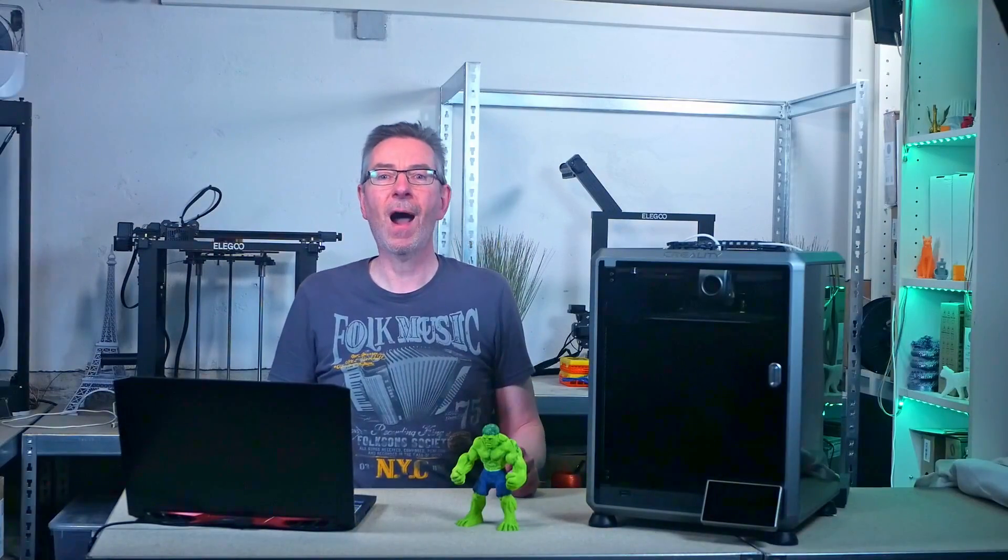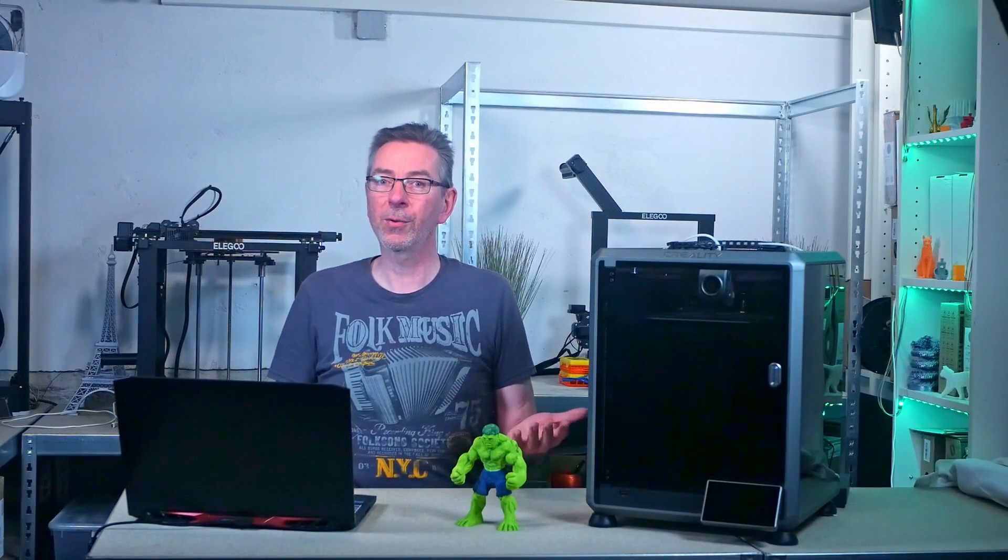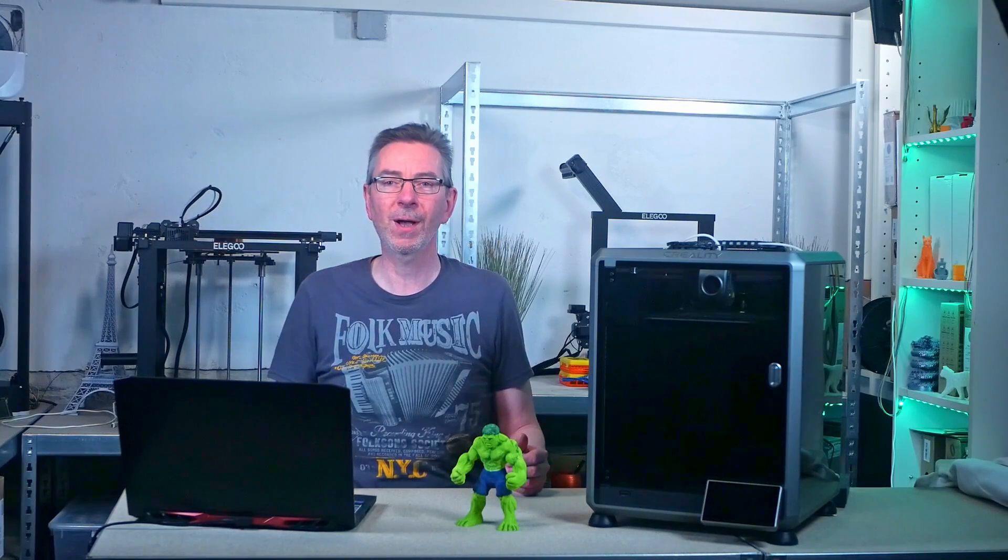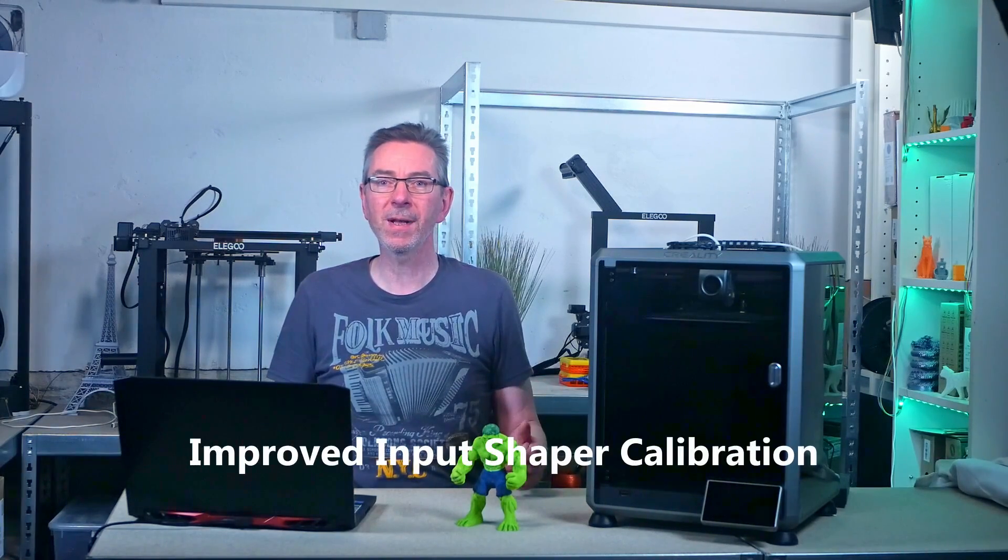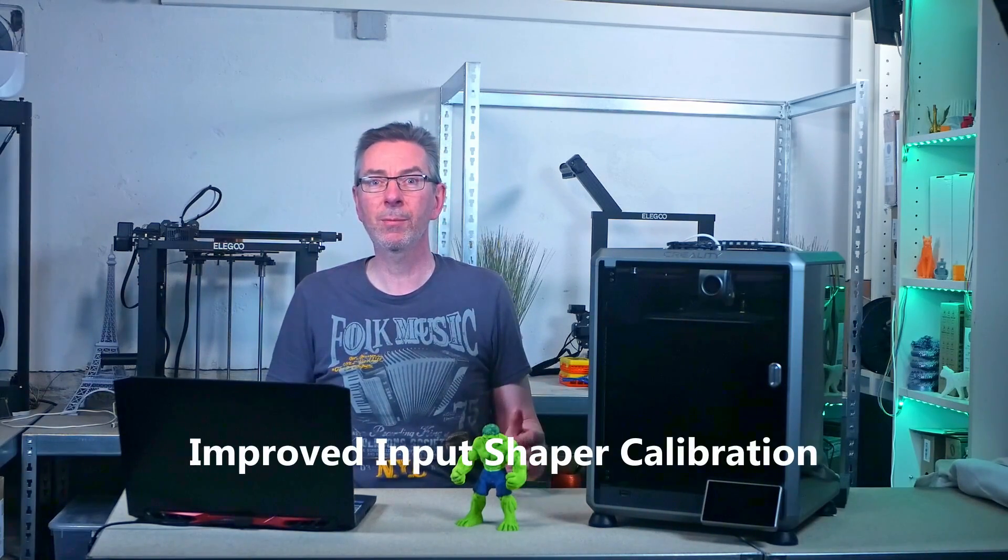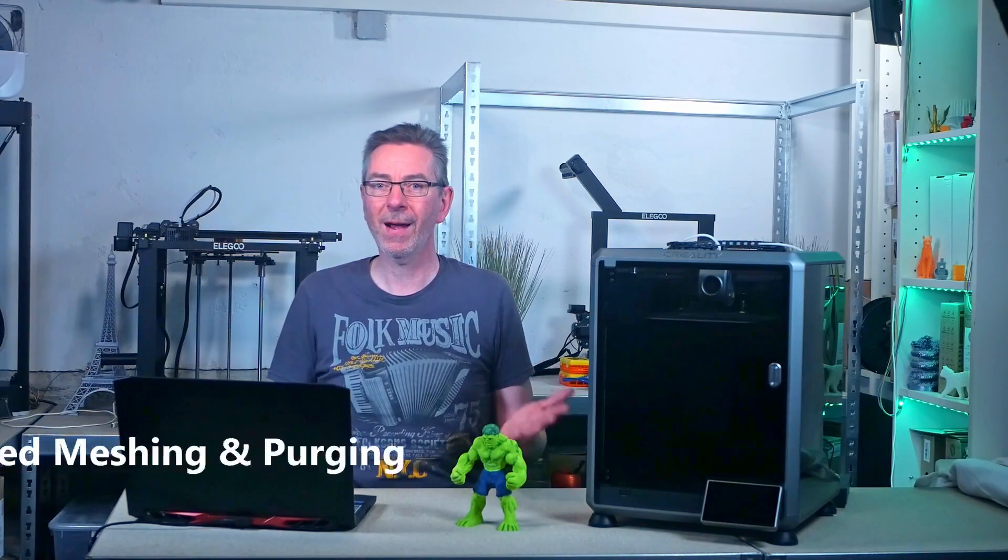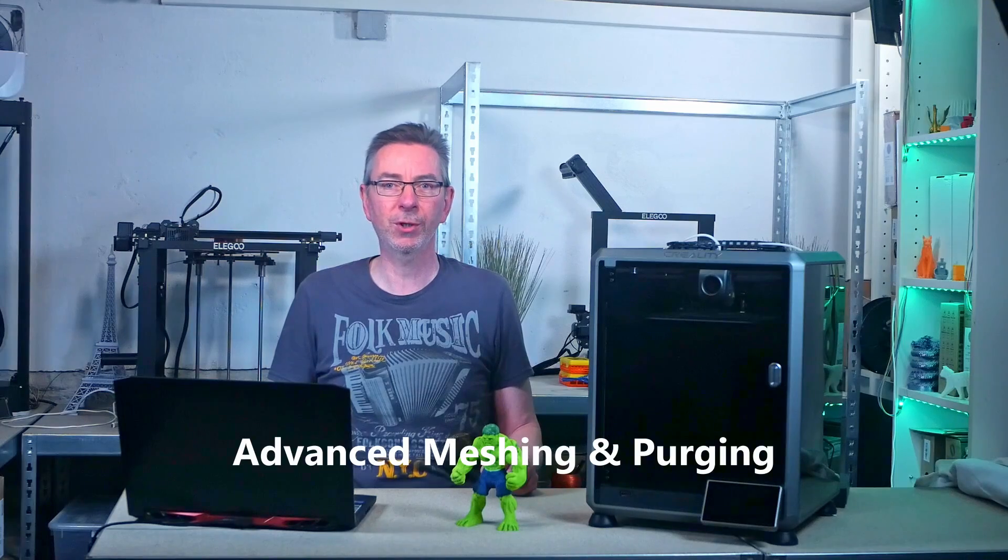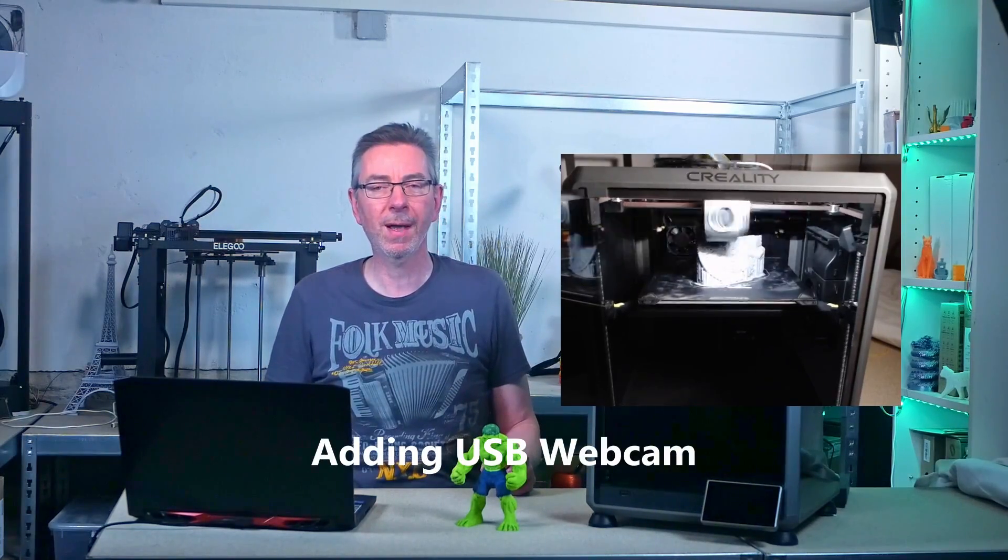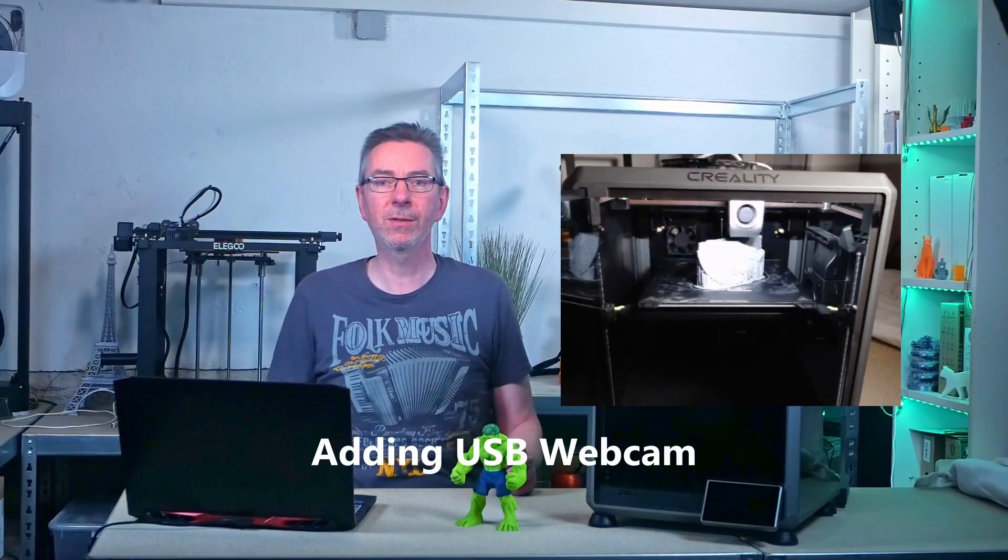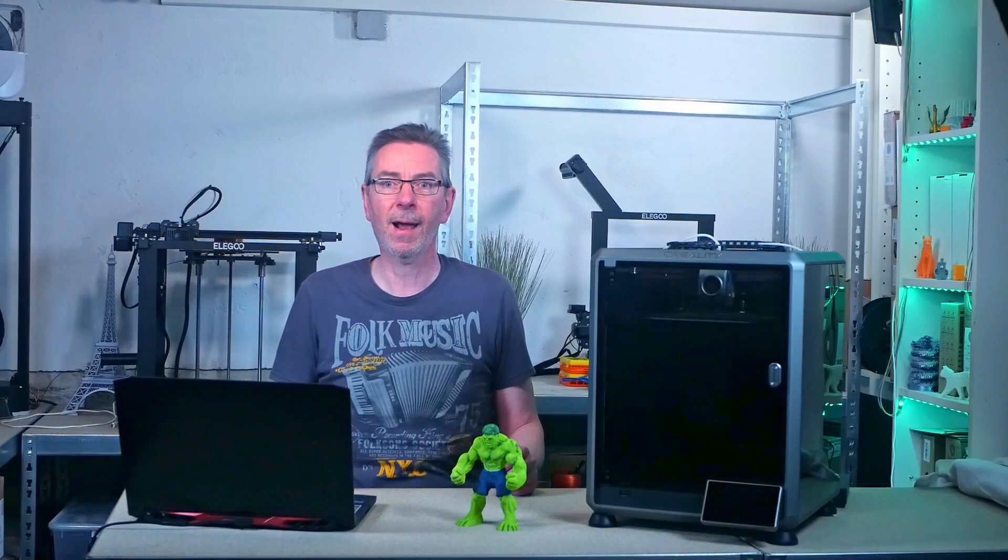If that doesn't put you off, I'll show you how to get full access and control to your K1's Clipper, to use the improved Input Shaper Calibration, advanced meshing and purging, better timelapse control, and how to add a USB webcam in addition to the Creality AI cam, and more.